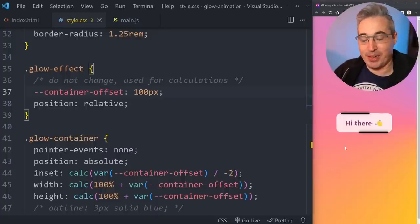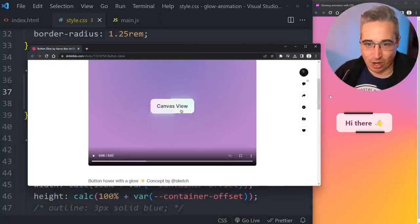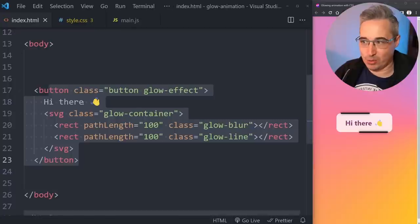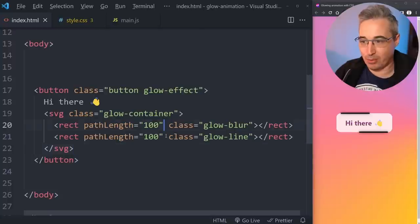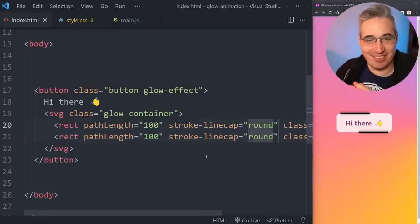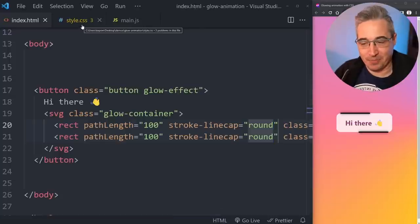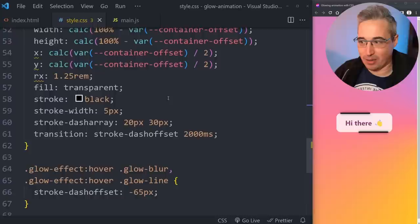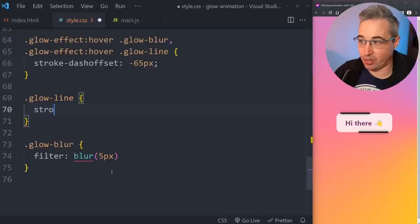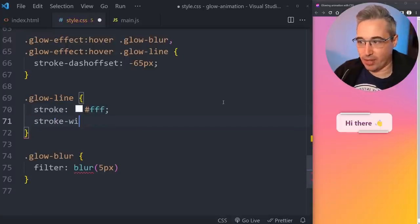Now let's work on making the lines look right — these black lines definitely don't look how they should. One thing I'll do is add a strokeLinecap='round' attribute on both rectangles. This rounds the edges at the ends of the strokes, making them look a bit softer and nicer. It does extend the size slightly but it's fine for what we're doing.